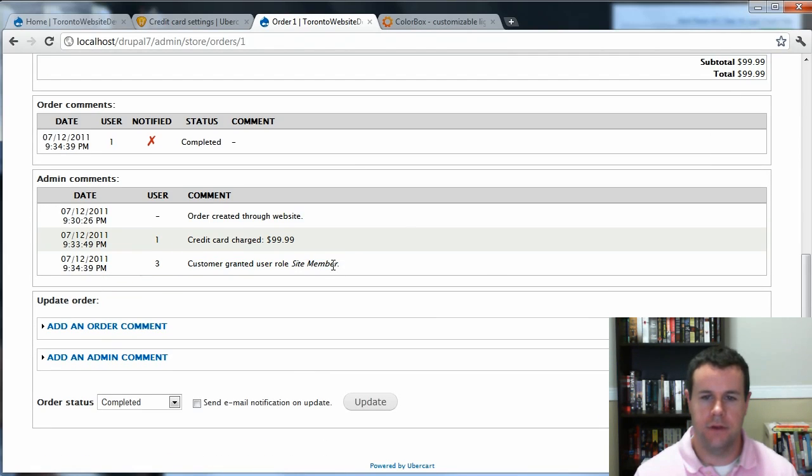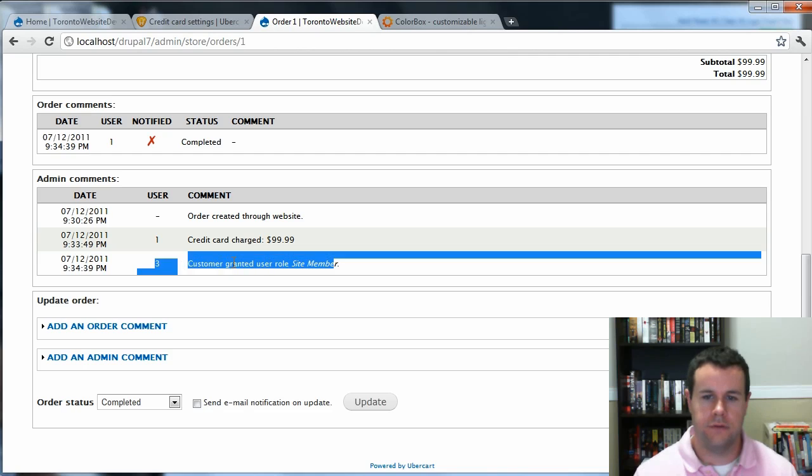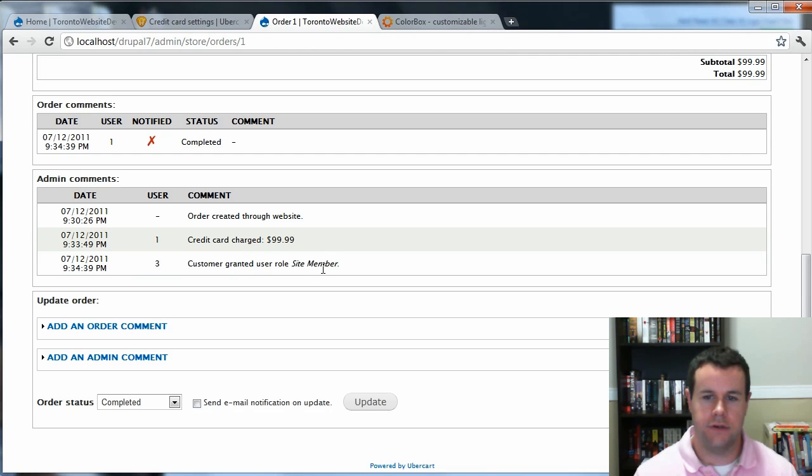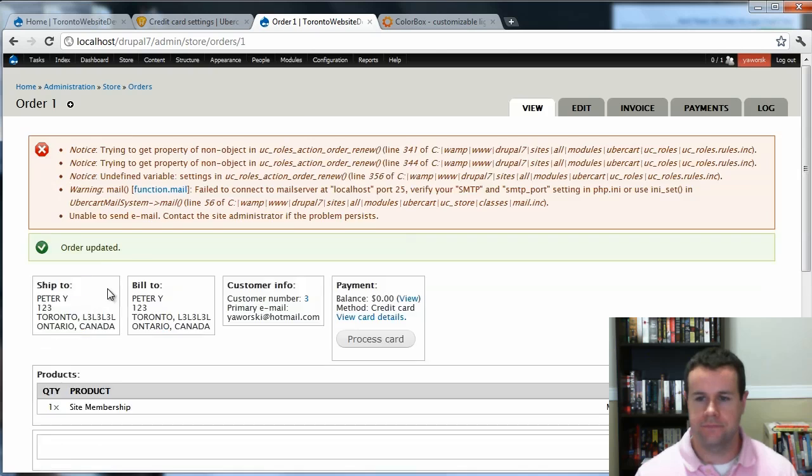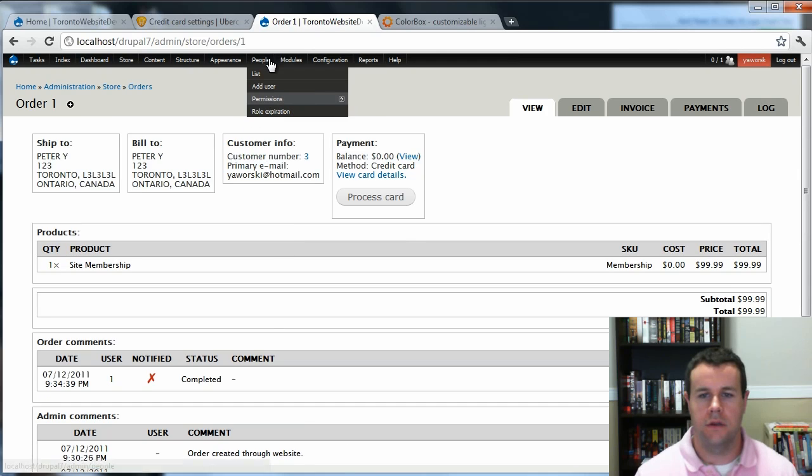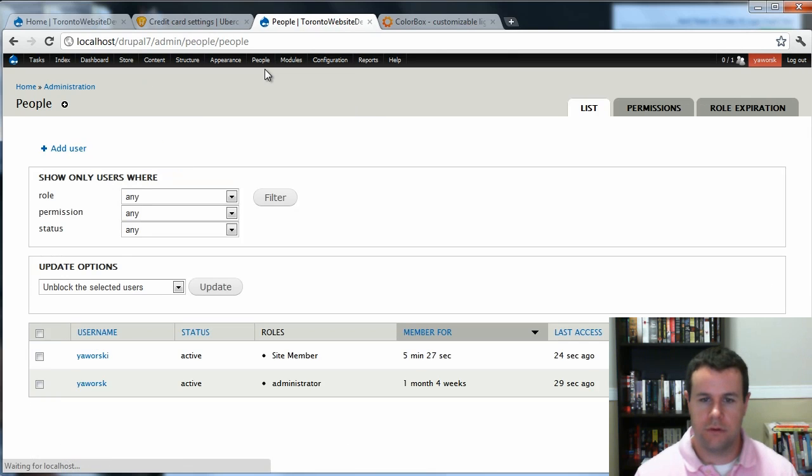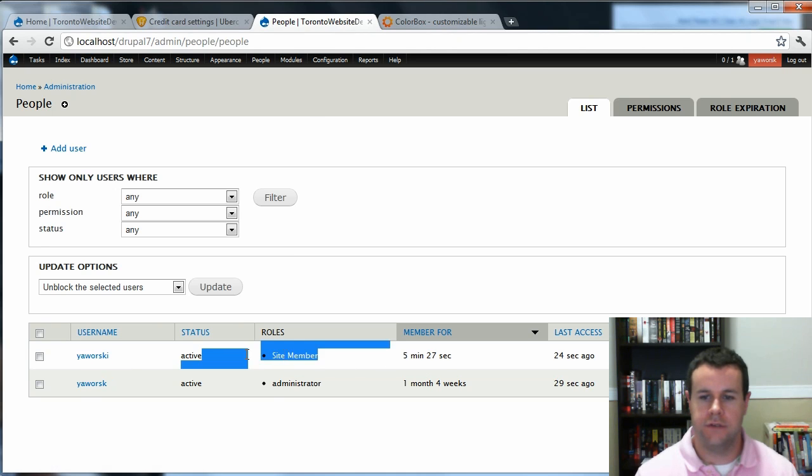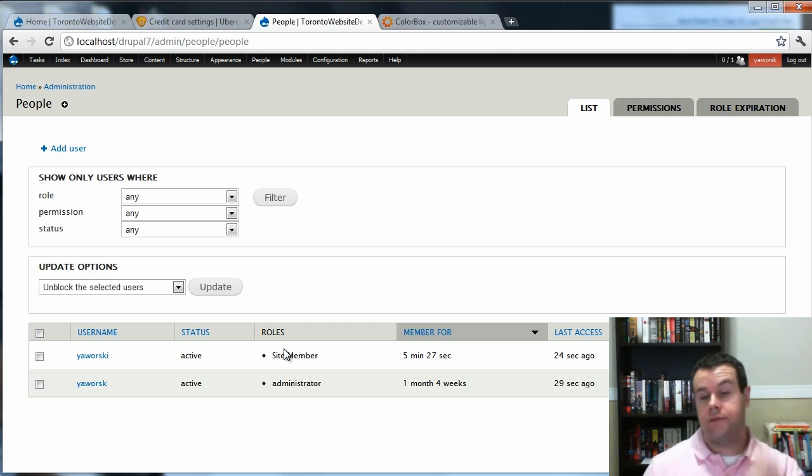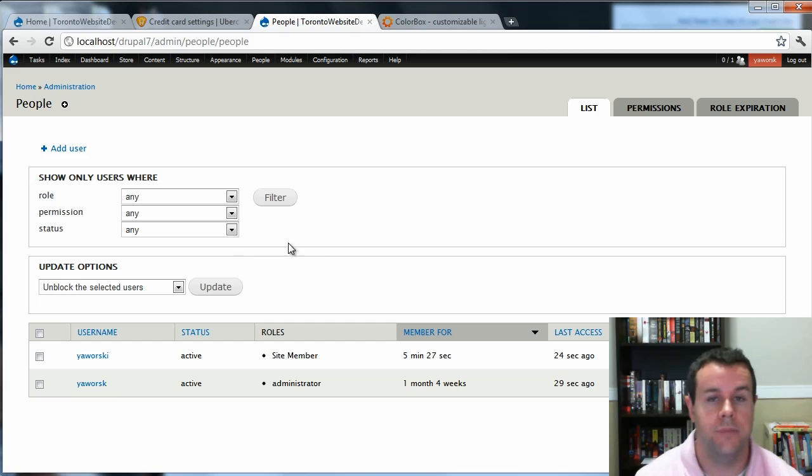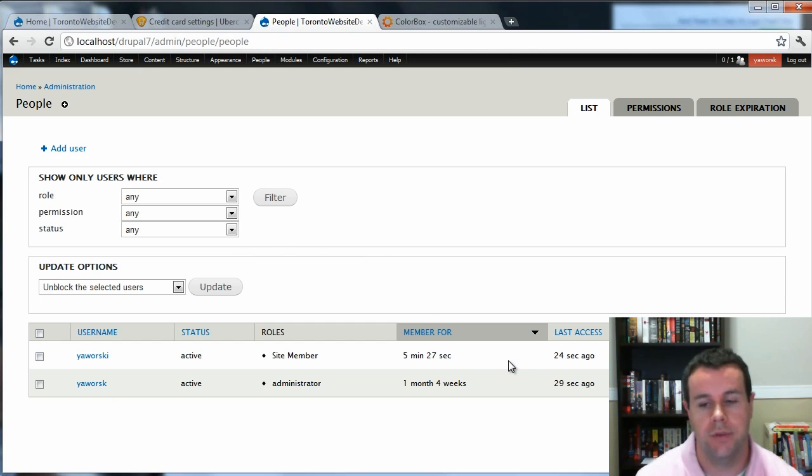You'll see here, you've got users granted user role Site Member. So now if I go up to People, go to List, and you'll see Worski is now a site member. So that's it. You just set up Ubercart. You've allowed people to download a product and create a site membership.